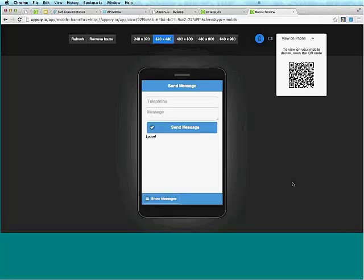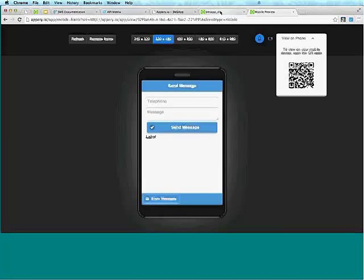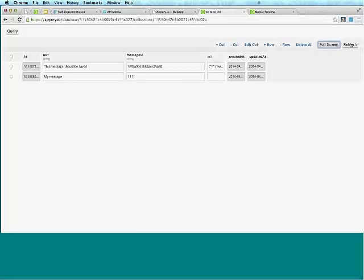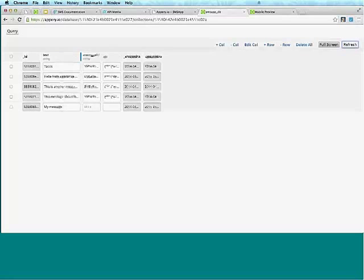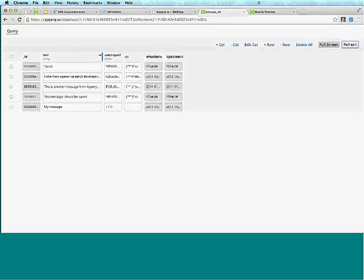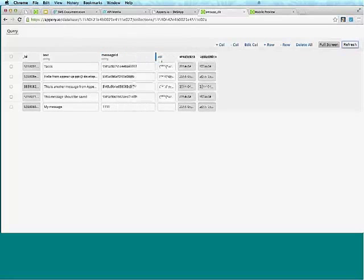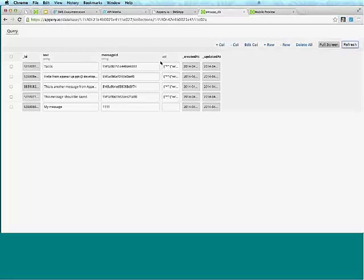If you want to put a chat message back and say it's working, that would be awesome. We can go into the Database, hit Refresh, and we can see that some people are sending messages. It is working. If you guys have an AT&T phone, try sending it — you should be able to get the message.